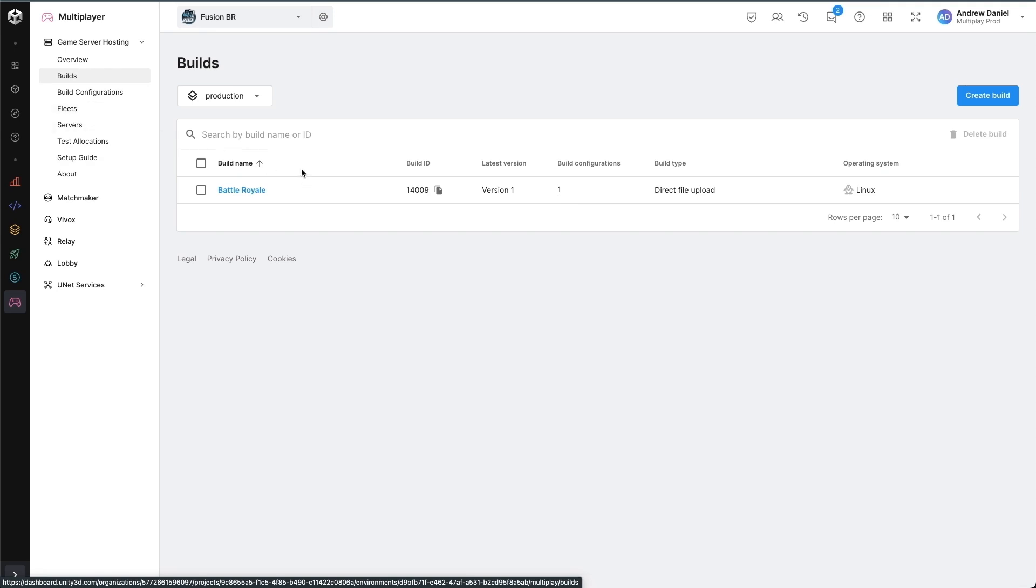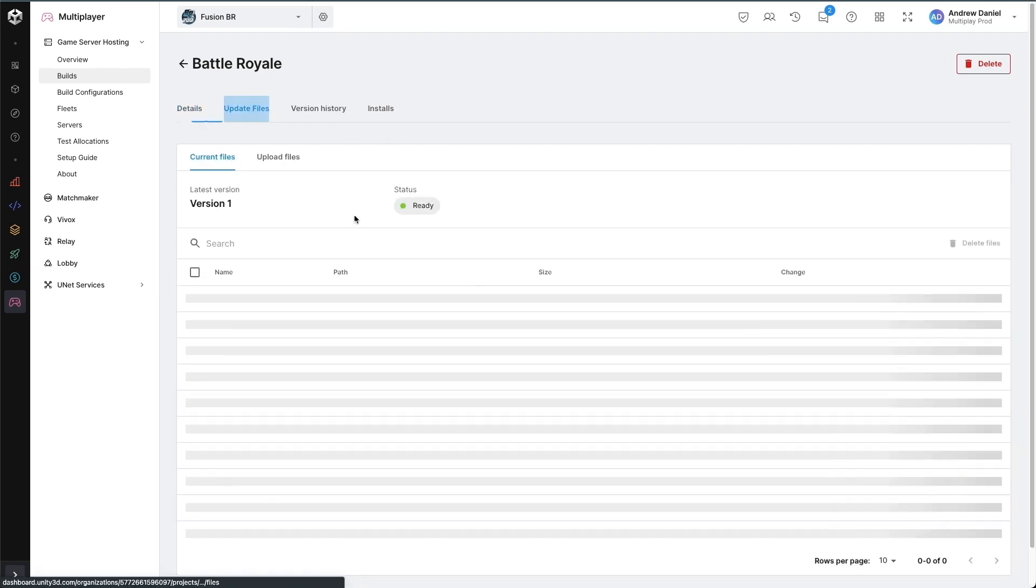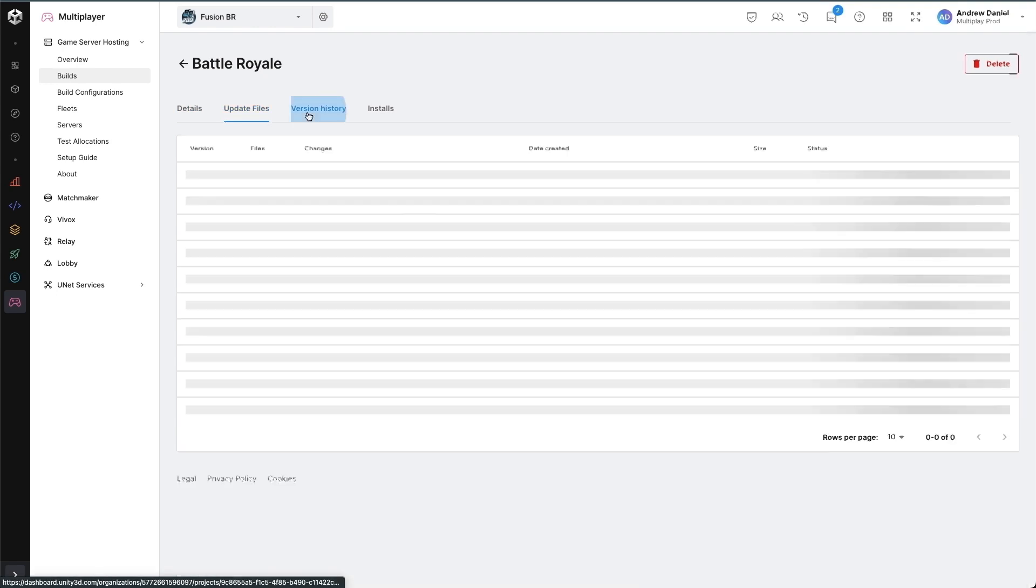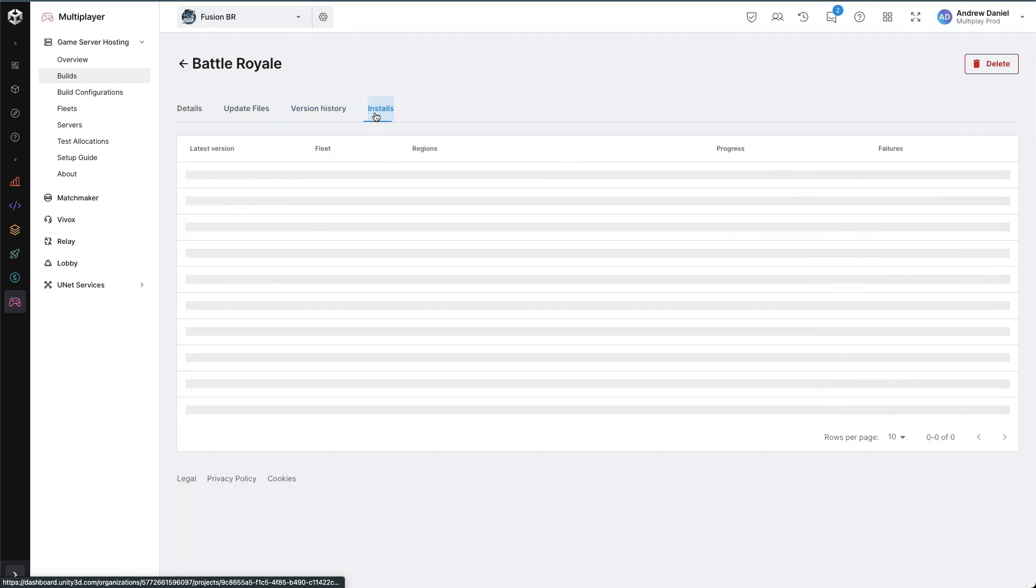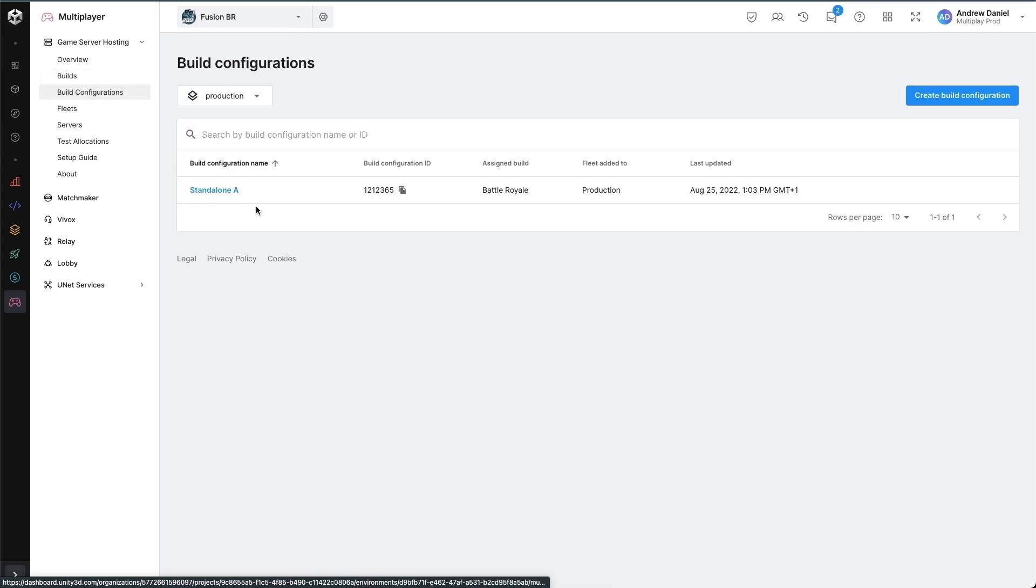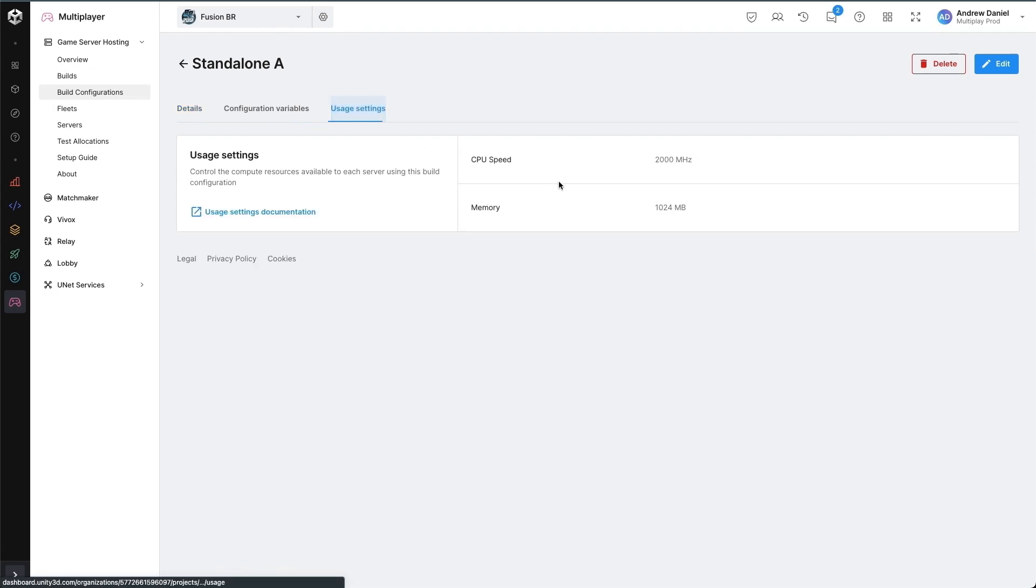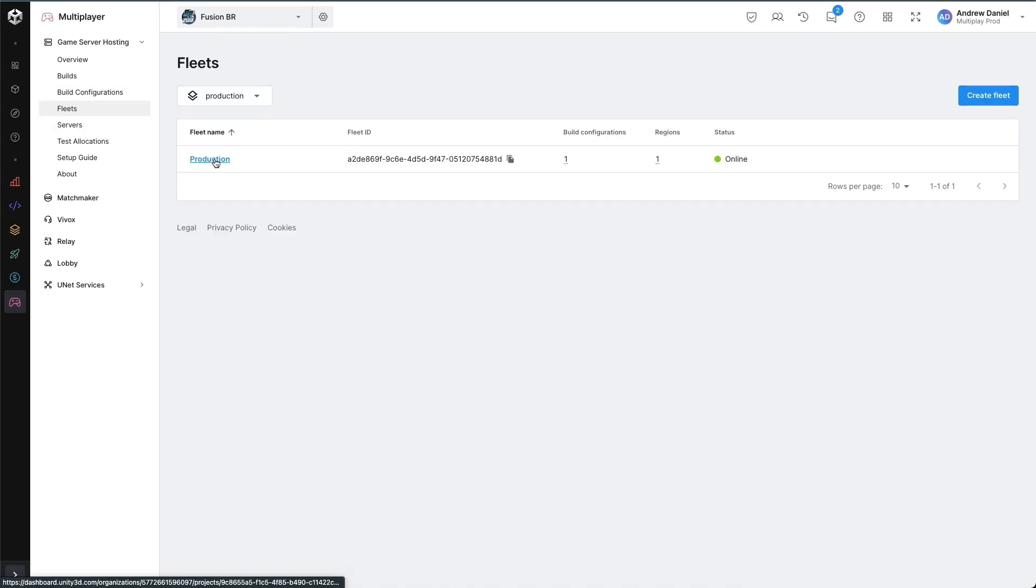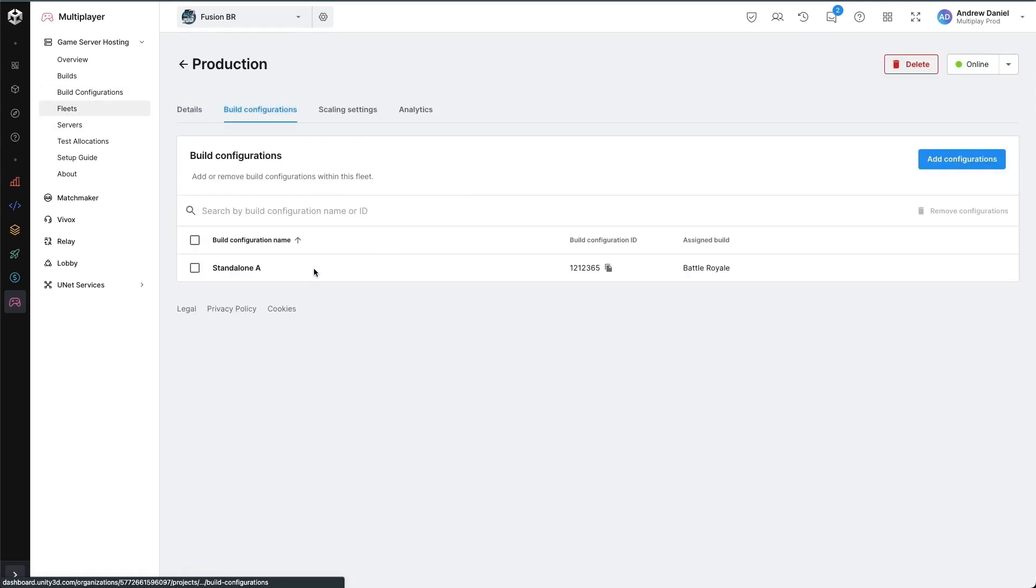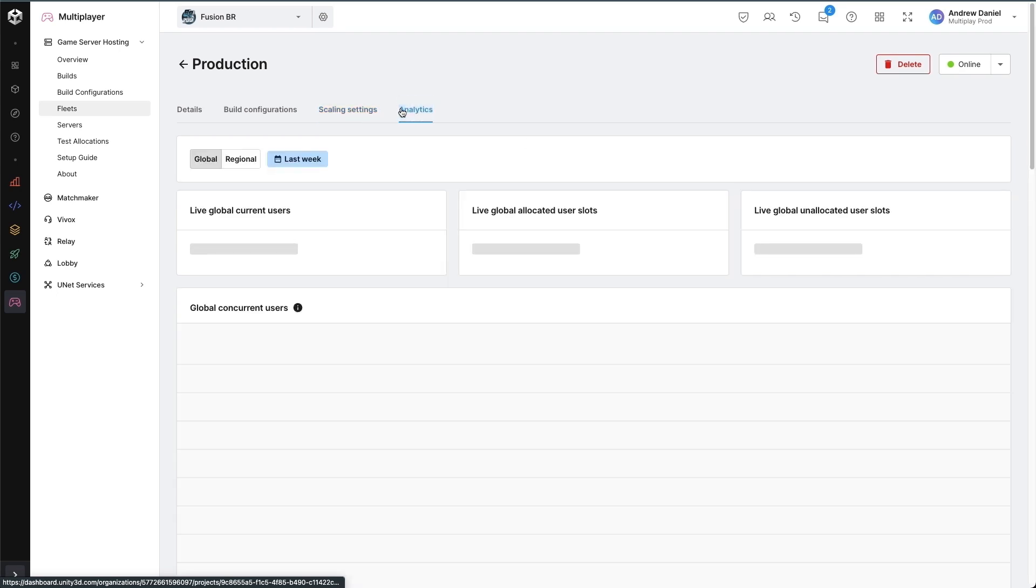In the builds page, I can see my single build listed. I can modify and see all of the information including the files and version history and its installation progress. The build configuration is showing me all of the configuration for this particular build as well as its usage settings. And my fleet can tell me which build configurations are attached for when I want to allocate. I can see the scaling settings and I can see the analytics.